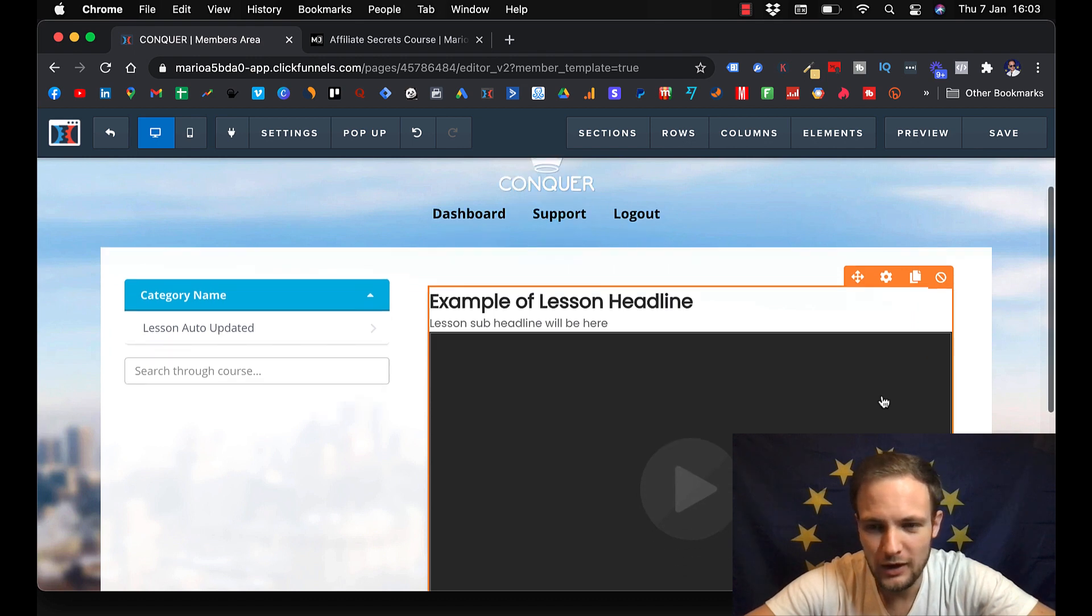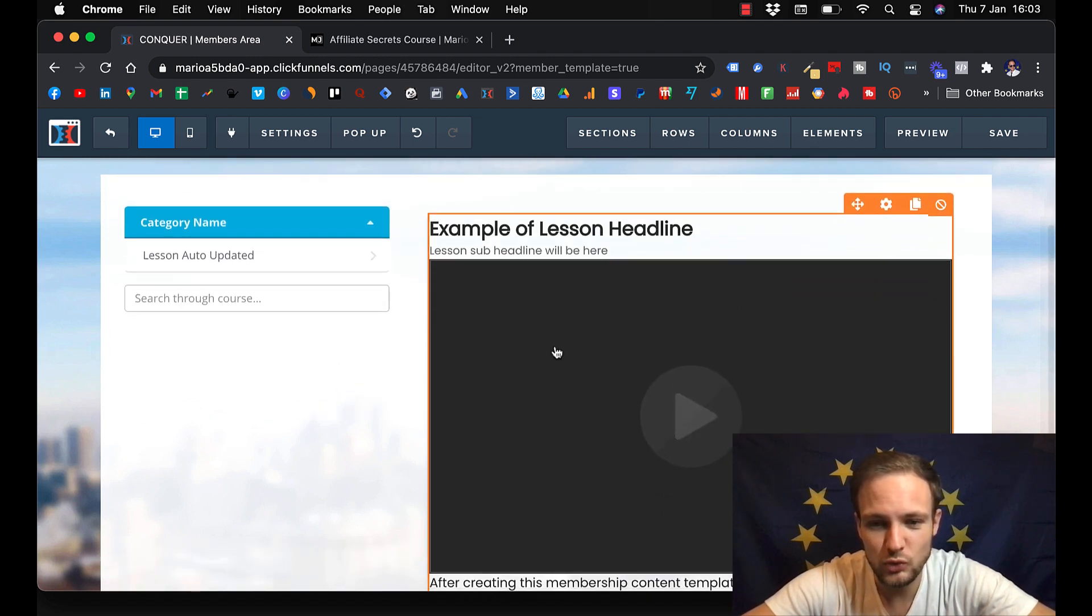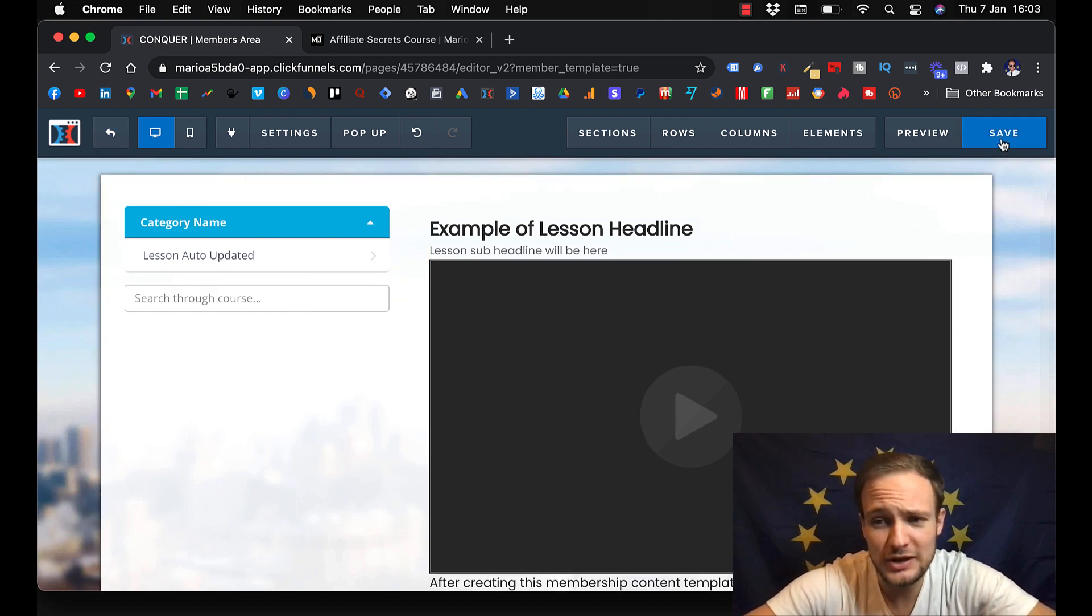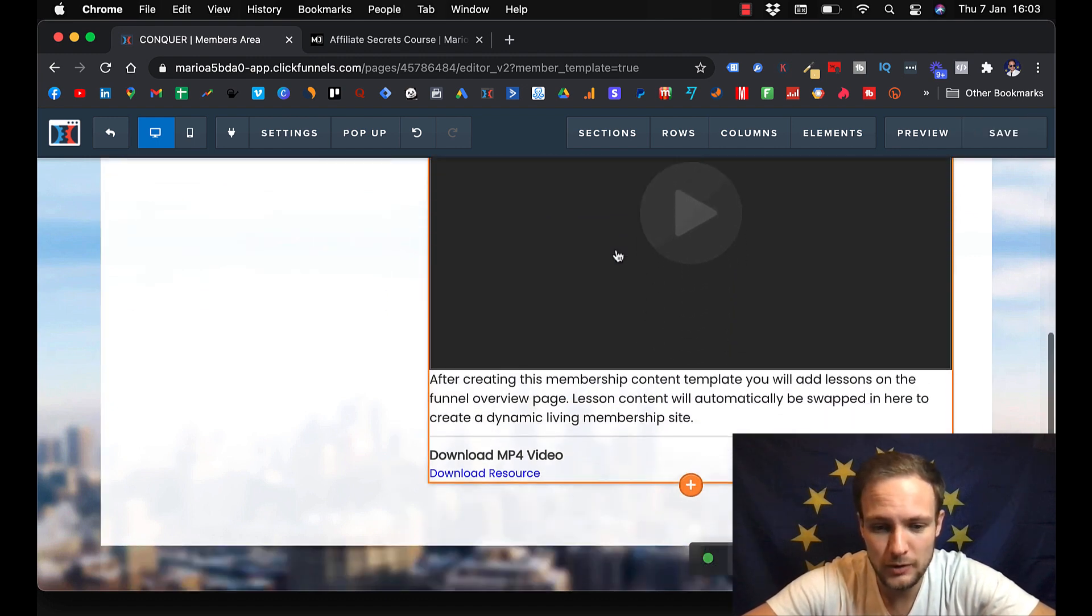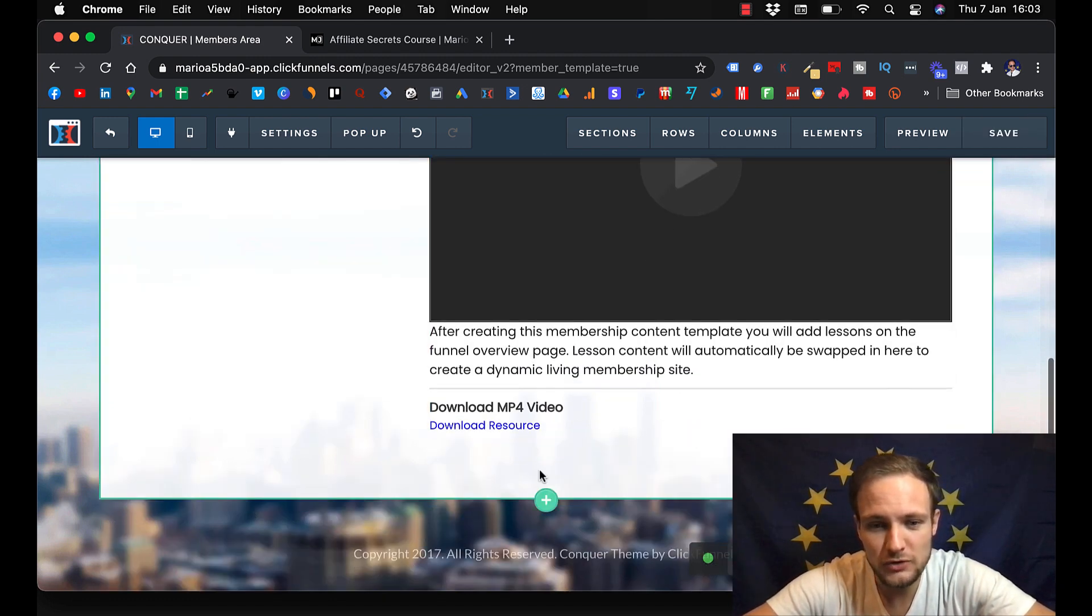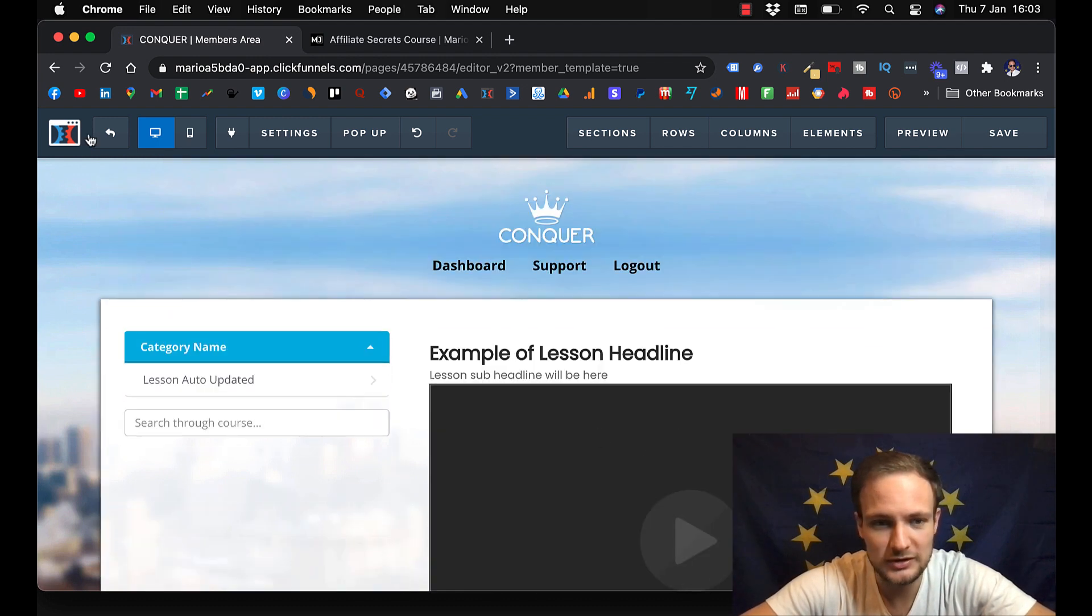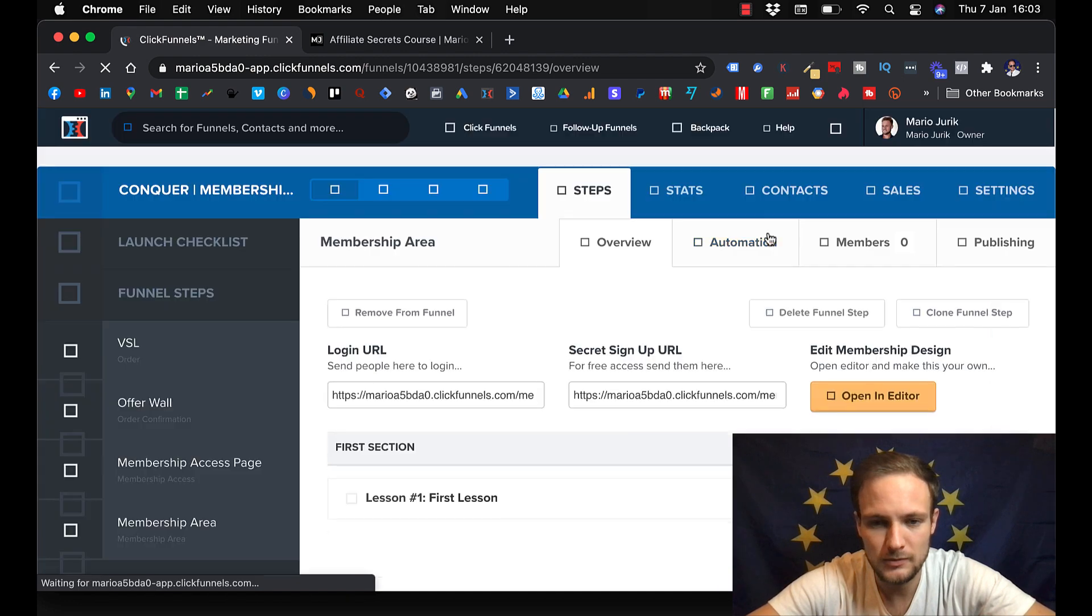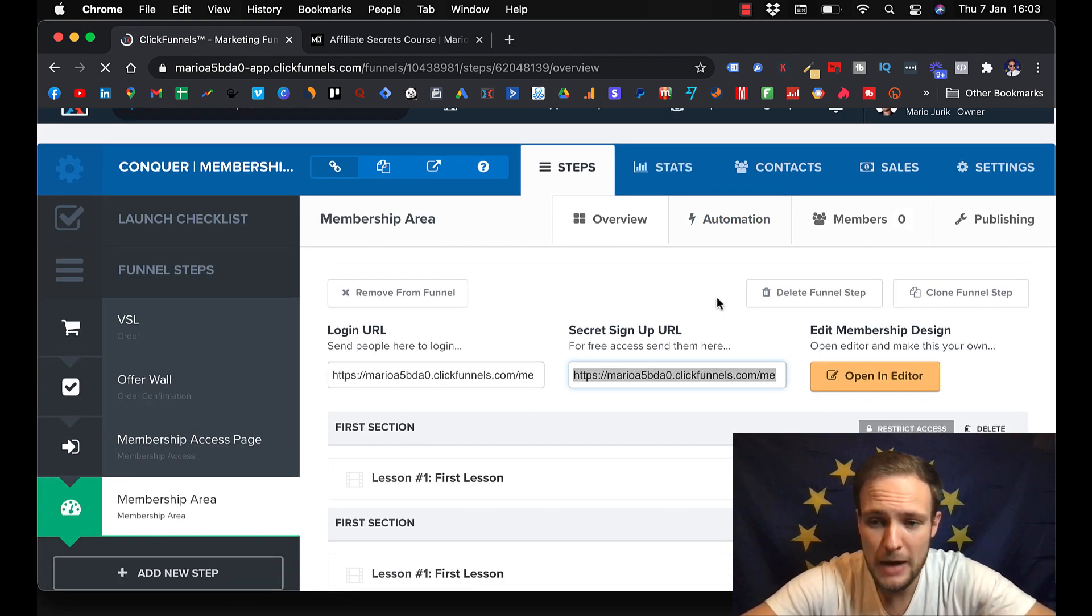And here you can put, here you will be putting your videos, like your lessons, your welcome video. And then you always just hit save. So it actually saves your work. And below the video you can put resources that your students can download. And after you save it, you go back.